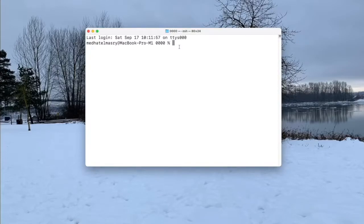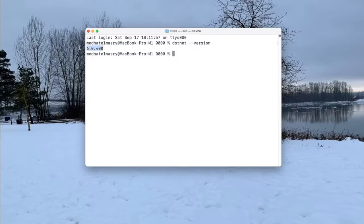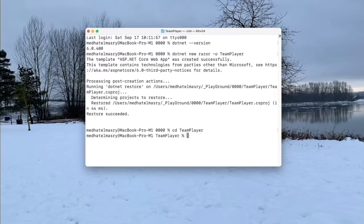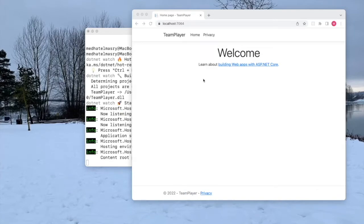Let's first create a Razor Pages app in .NET. I have .NET 6.0 installed on my machine. I can run dotnet --version and you'll see I've got 6.0.400. I will create a new Razor Pages application by typing dotnet new razor, and the output directory is going to be team-players. The app was created, so I can go into the team-player directory and run the application with dotnet watch run. This is what the application looks like.